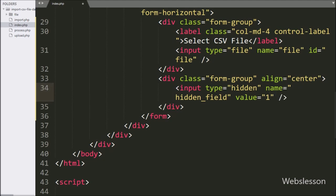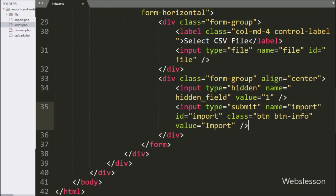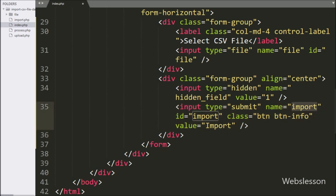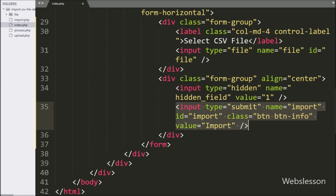For submitting form data, here we have written input type equal to submit, with name and id equal to 'import' and value equal to 'Import'. By clicking on this button, the CSV file will be uploaded to import data into the MySQL table.